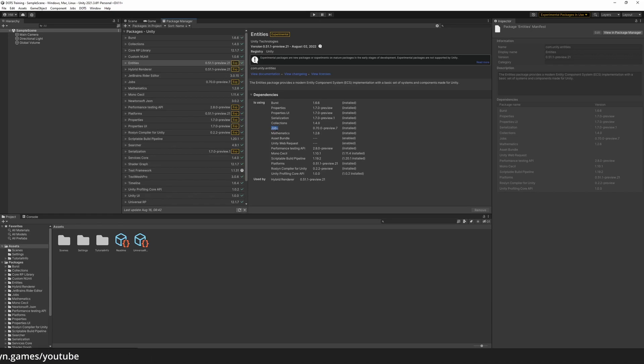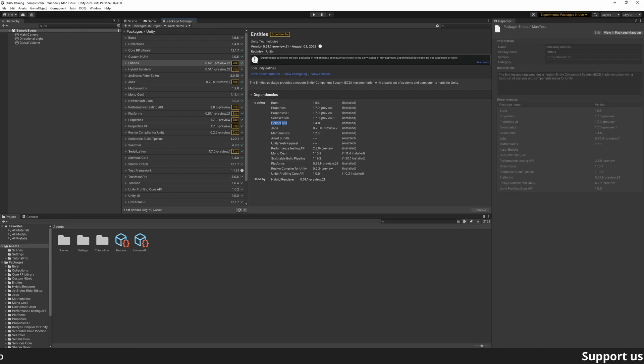And finally, the Job Package that allows easy and safe multithreading and works in tandem with the Collection Package, which contains thread-safe unmanaged data containers such as arrays, lists, maps, streams, and others.